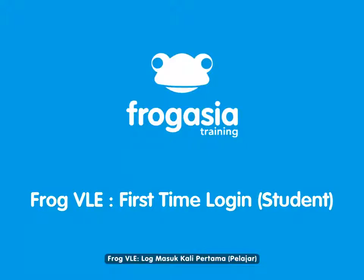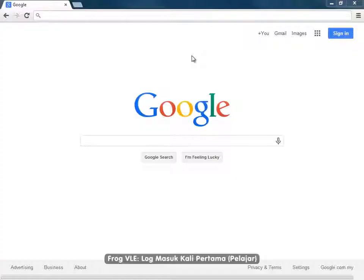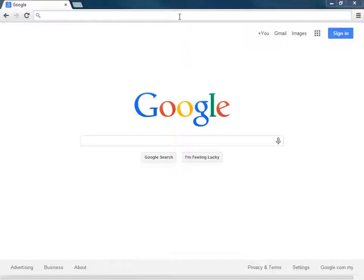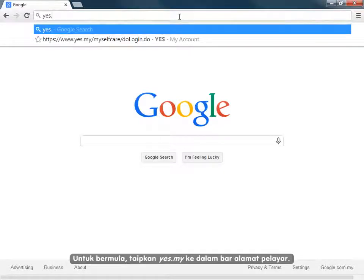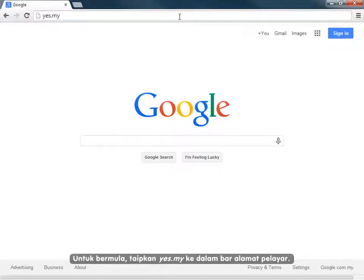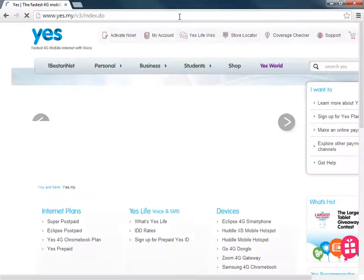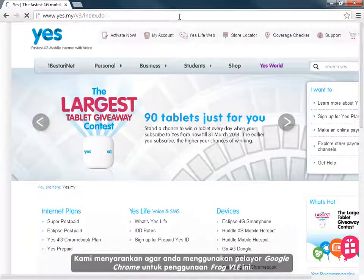In this video, we are going to show you how to log in to the FROG VLE for the first time. To get started, type in yes.my in your browser's address bar. We recommend using Google Chrome when using the FROG VLE.